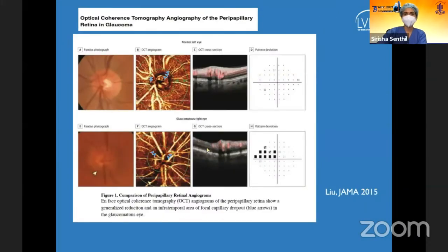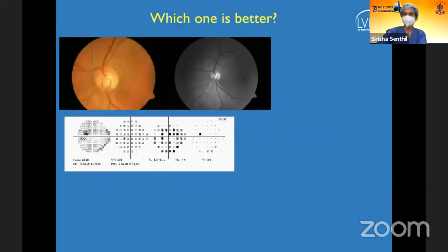With OCTA, we can now also assess blood supply and blood flow around the optic disc, which has been shown to be affected in glaucoma. However, this is not currently used for detecting progression. As for which measurement — RNFL, optic disc evaluation, or GCC — is better, it is difficult to say definitively.